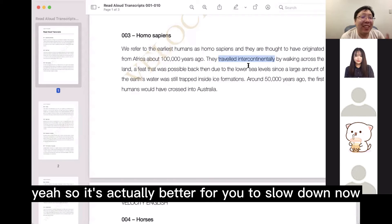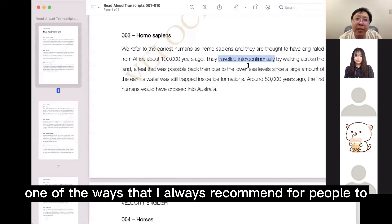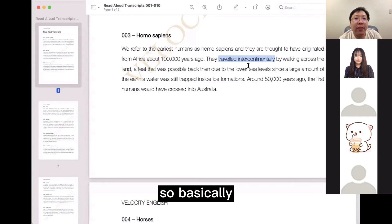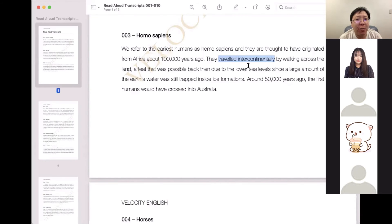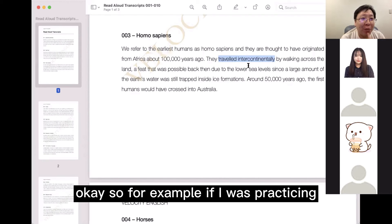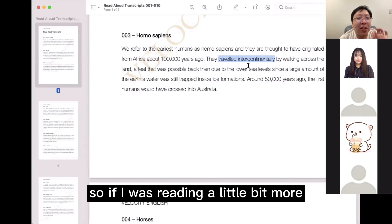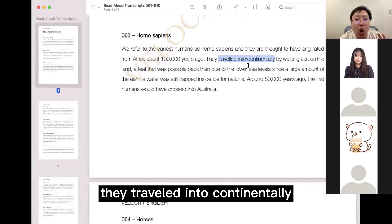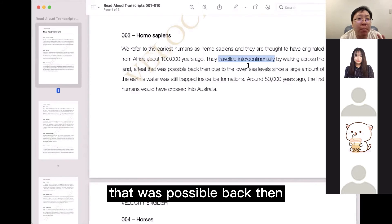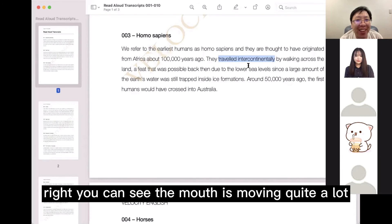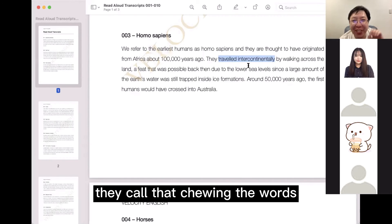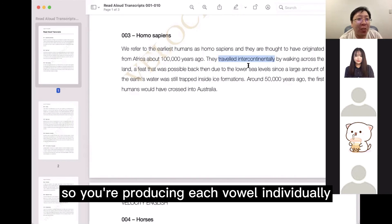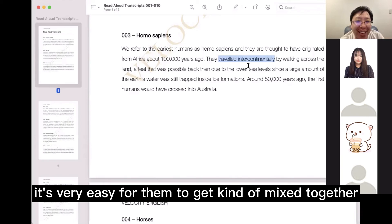It's actually better for you to slow down. One of the ways I always recommend to improve pronunciation is to increase the movement of the mouth. Open your mouth super wide and read in a slightly exaggerated way. You can just watch my mouth as I speak. For example: 'They traveled intercontinentally by walking across the land, a feat that was possible back then due to the lower sea levels.' You can see the mouth is moving quite a lot. In drama class they call that 'chewing the words' — it's almost like you're biting into food and working the jaw. That creates separation so you're producing each vowel individually, otherwise they get mixed together.